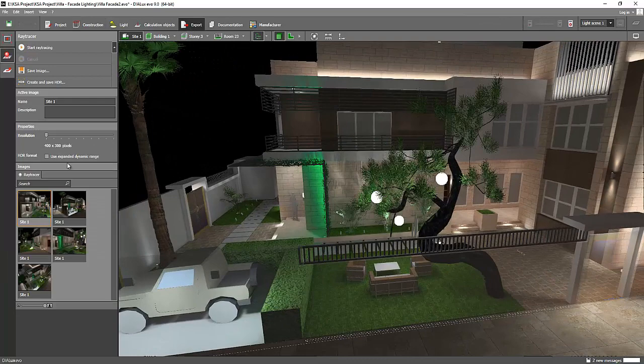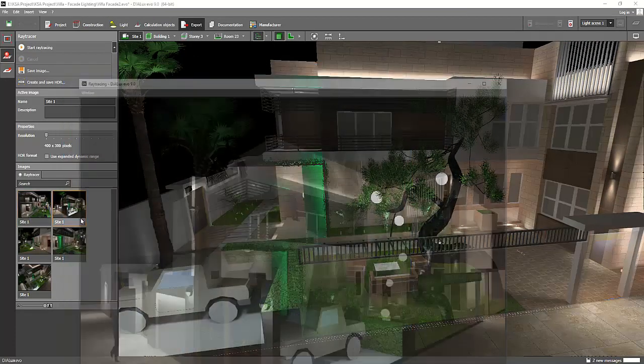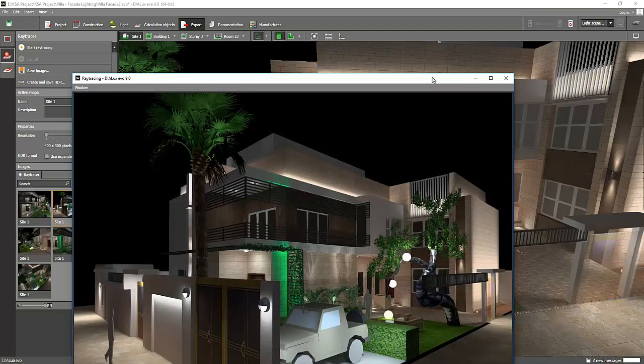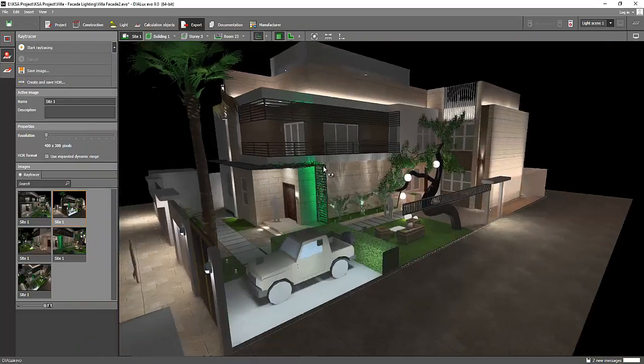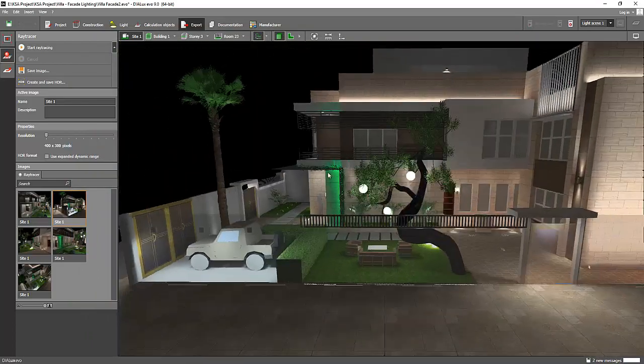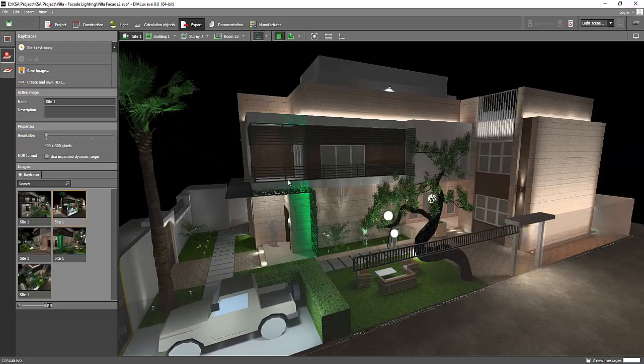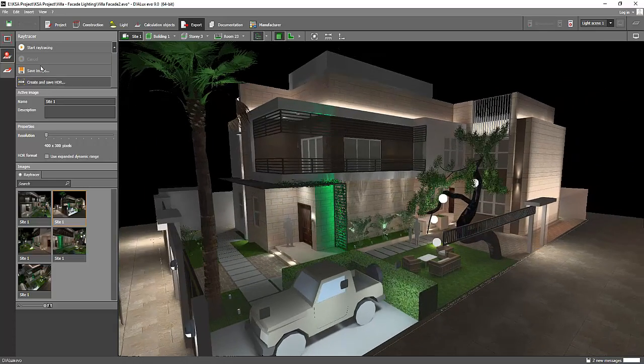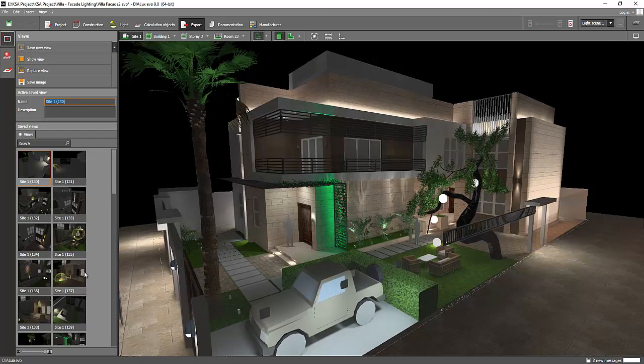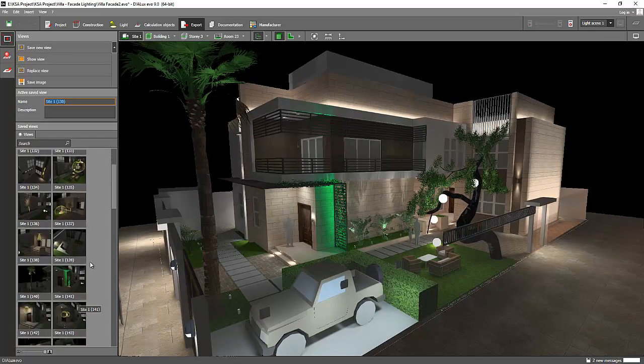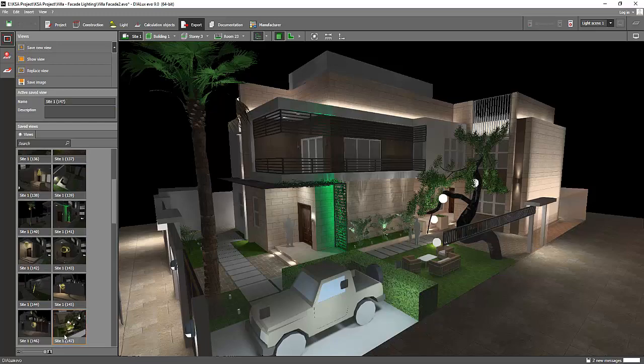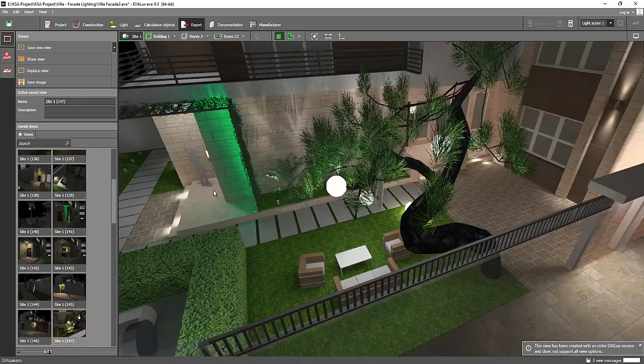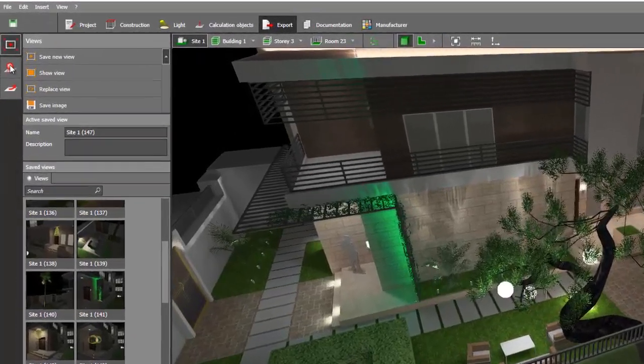How about the ray tracing or exporting? Previously I created some ray trace images and these are the export or the result. And let's try one here, for example. Let's see how fast it will render. Say for example this view, let's render this one.